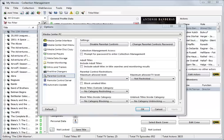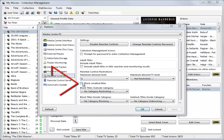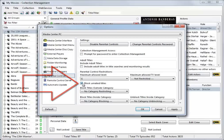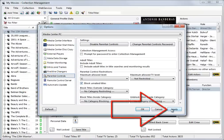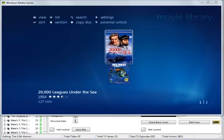To prevent unrated titles being available in the movie library, in parental control settings, tick the box, block unrated titles and click Apply. After reopening the movie library again, there are now only two titles available.